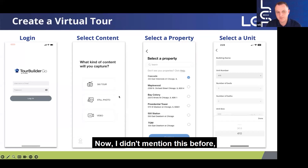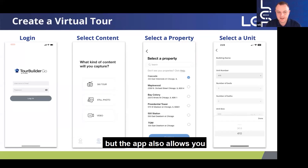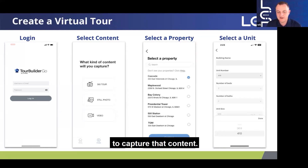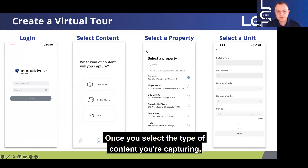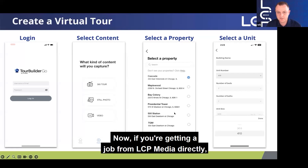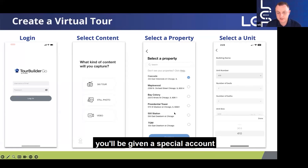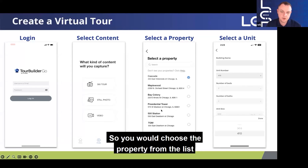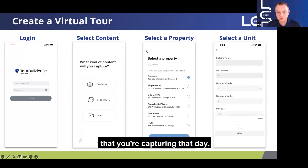The app also allows you to capture stills and videos — you're just using your cell phone to capture that content. Once you select the type of content you're capturing, it'll ask you to select a property. If you're getting a job from LCP directly, you'll be given a special account where the properties assigned to you will be listed, and you would choose the property from the list that you're capturing that day.